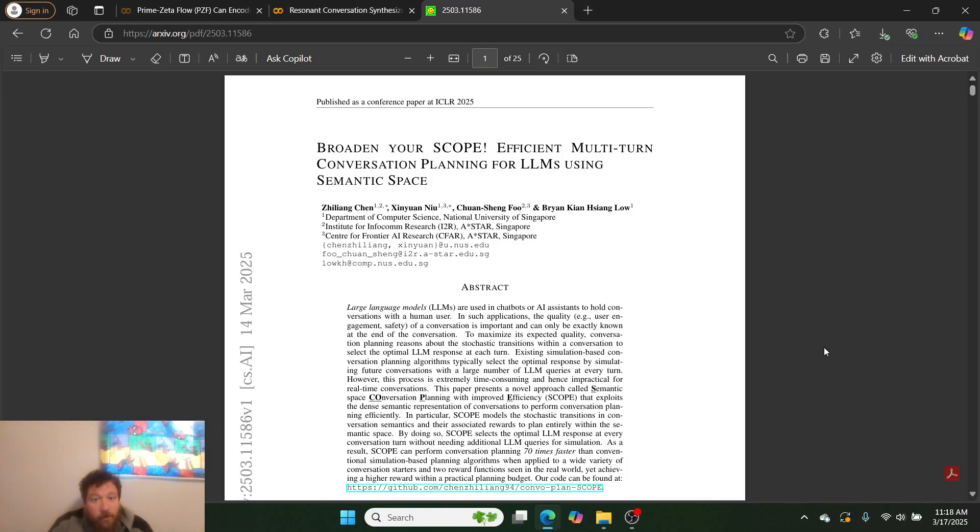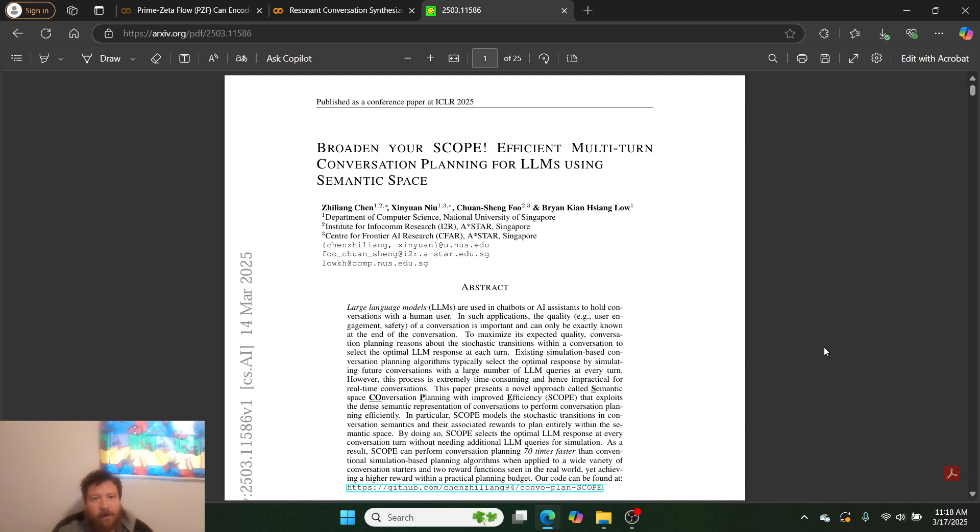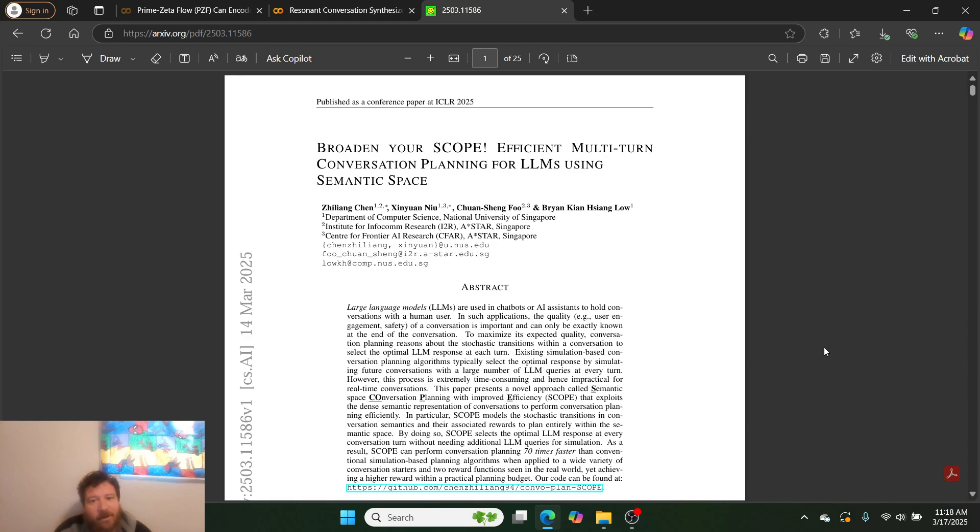Hey everybody, so this is a super interesting research paper. I almost passed over it just because of the title, but I didn't know what it would be based off of the title. But after reading the research paper, this is like kind of insane. So it's called 'Broaden Your SCOPE: Efficient Multi-turn Conversation Planning for LLMs using Semantic Space.'